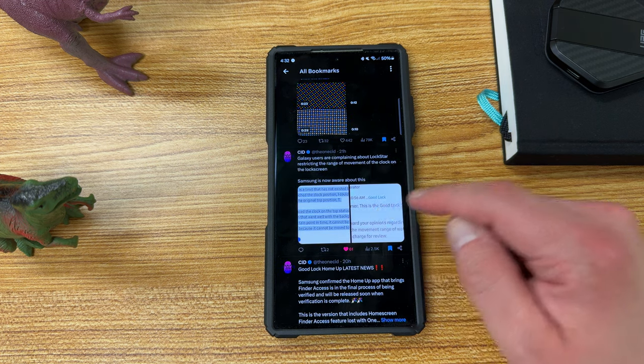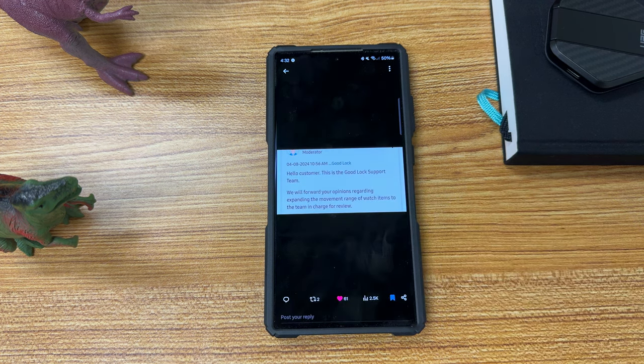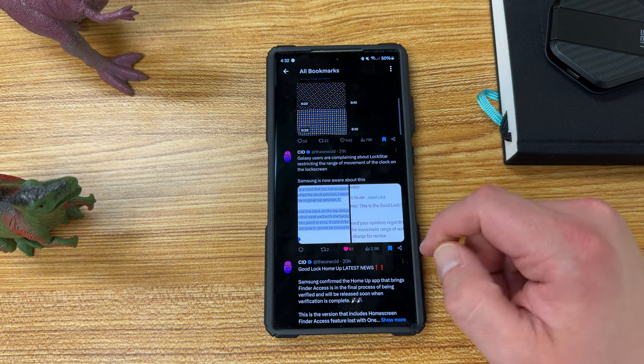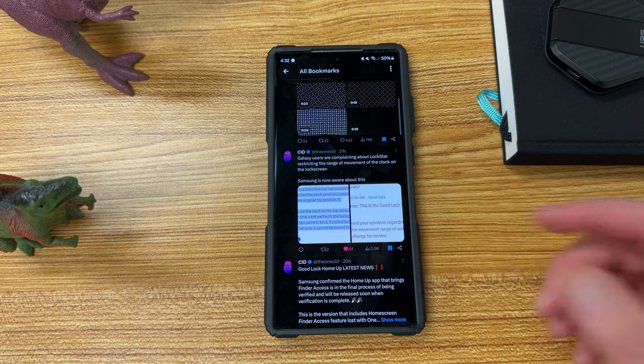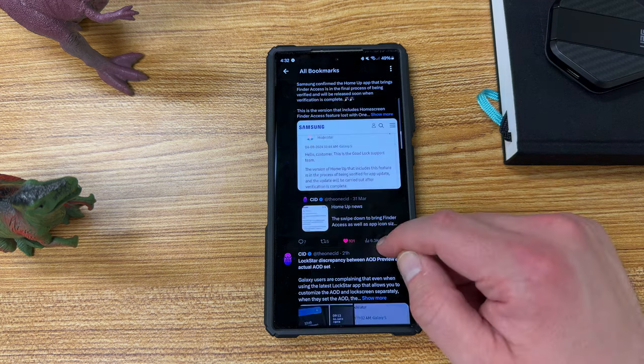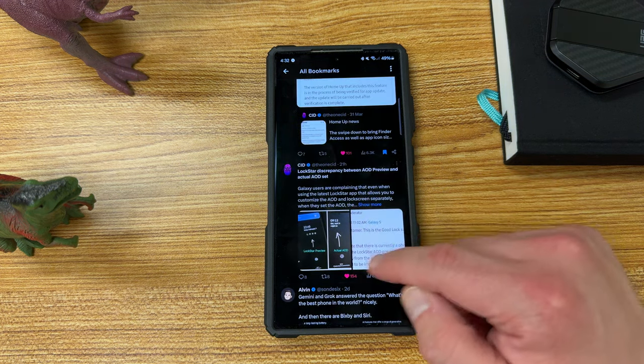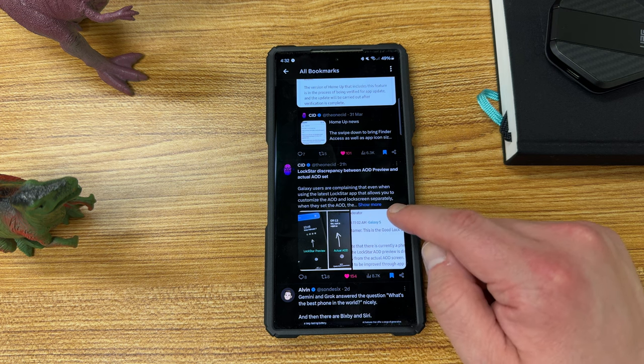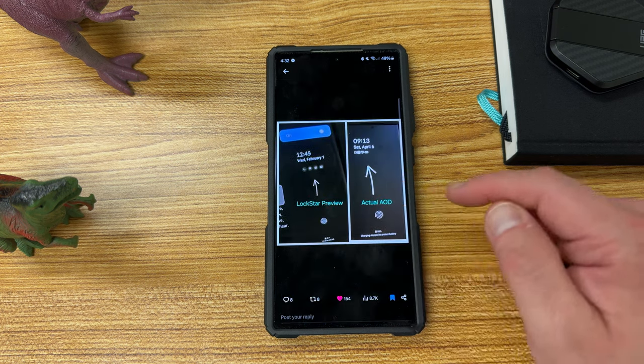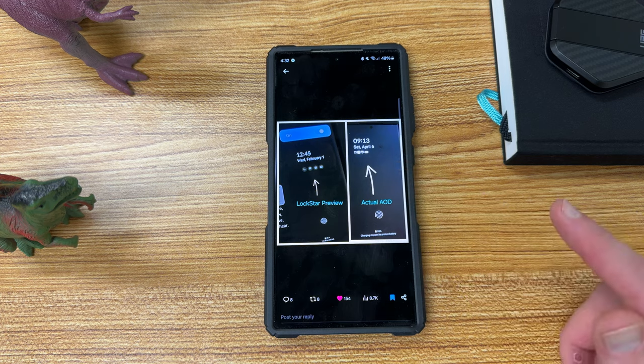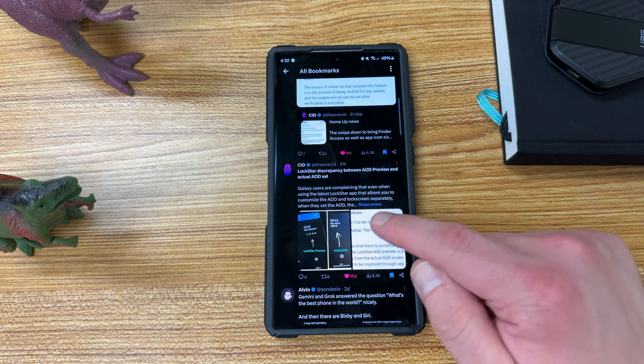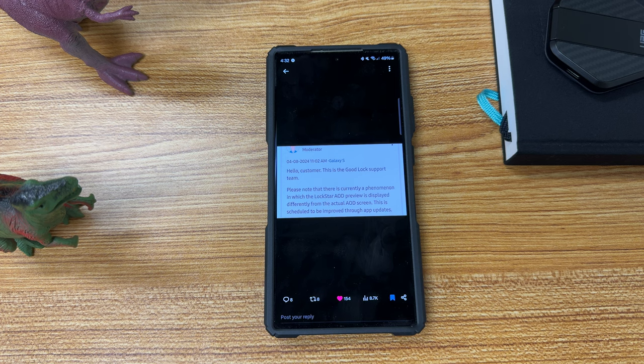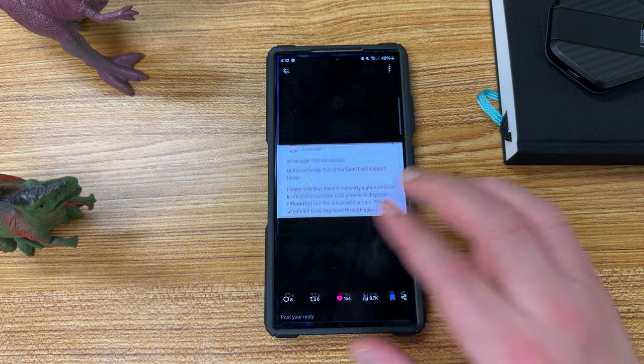So essentially, the Good Lock support staff said they're sending the movement range of watch items to the team in charge for review, and it seems like they are now aware of this, and they're going to issue an update. He talked about this in the previous post, that the customization that you have inside the preview doesn't look the same as the actual always-on display. Samsung said, once again, they're going to issue an update to this. So we can expect a Lockstar update.